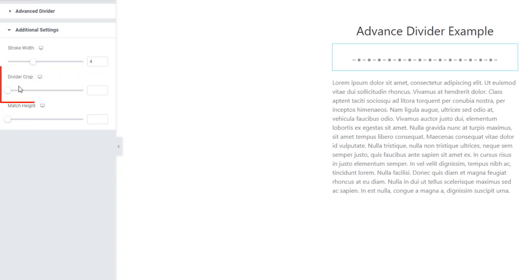If you need to crop the ball divider, you can do that just using divider crop.